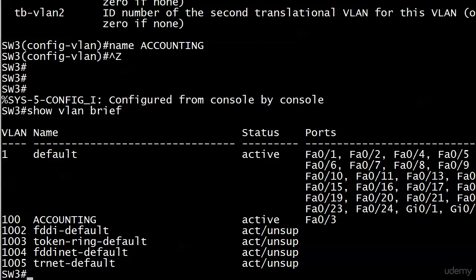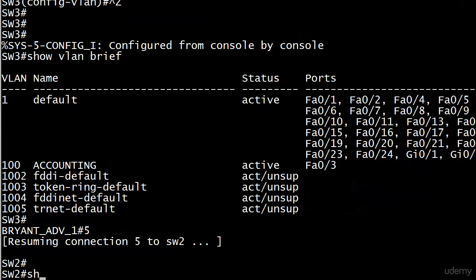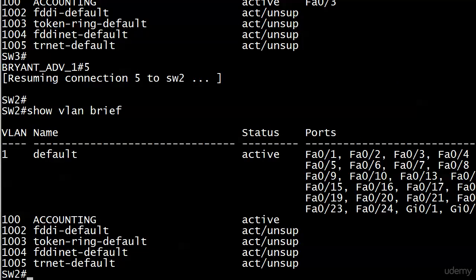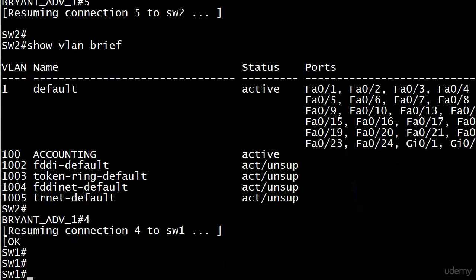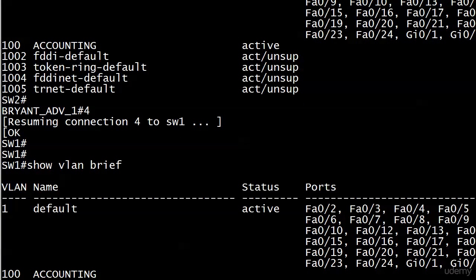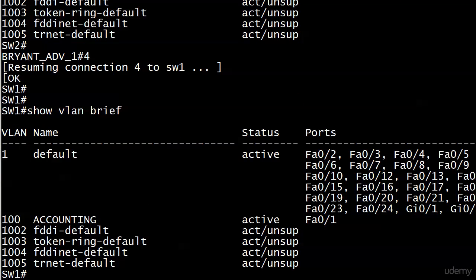Now let's verify that change propagated — and this is the beauty of VTP. You don't have to go to every other switch in the network and type the word 'accounting' 29 times. There it is: VLAN 100 accounting, and we are all set.